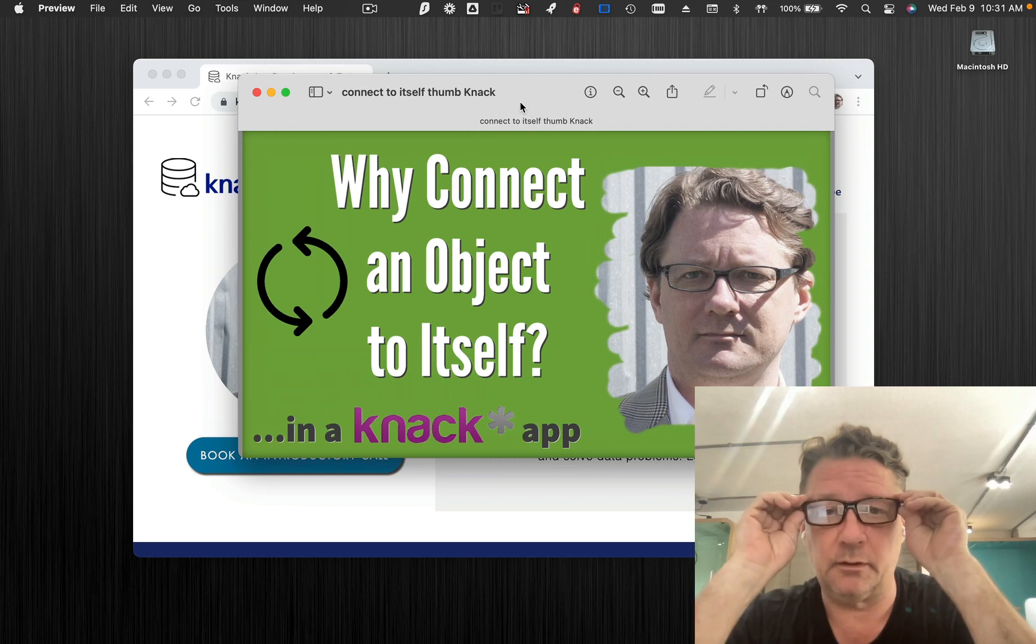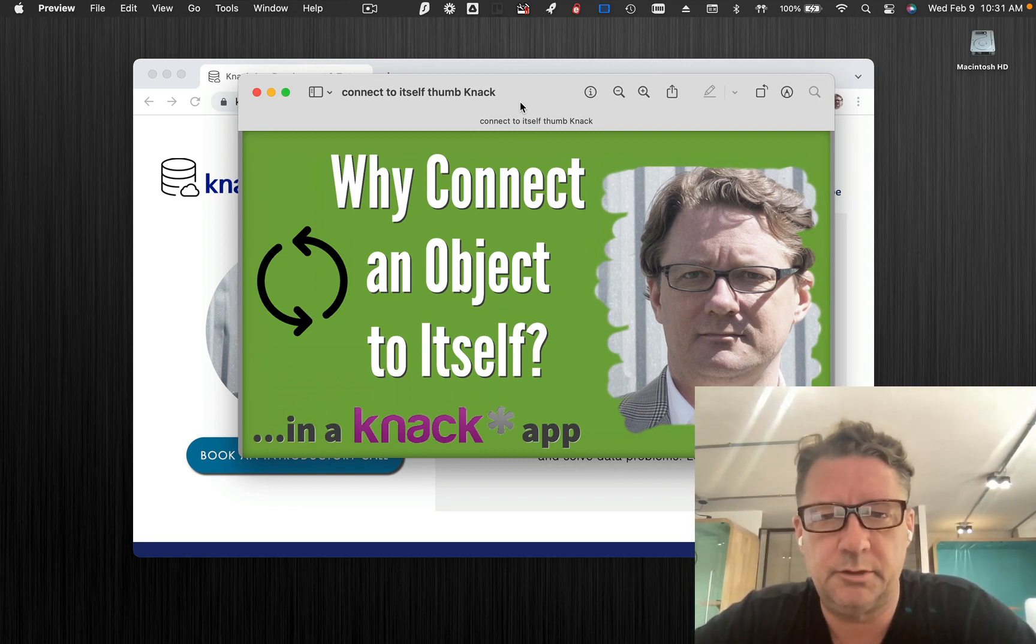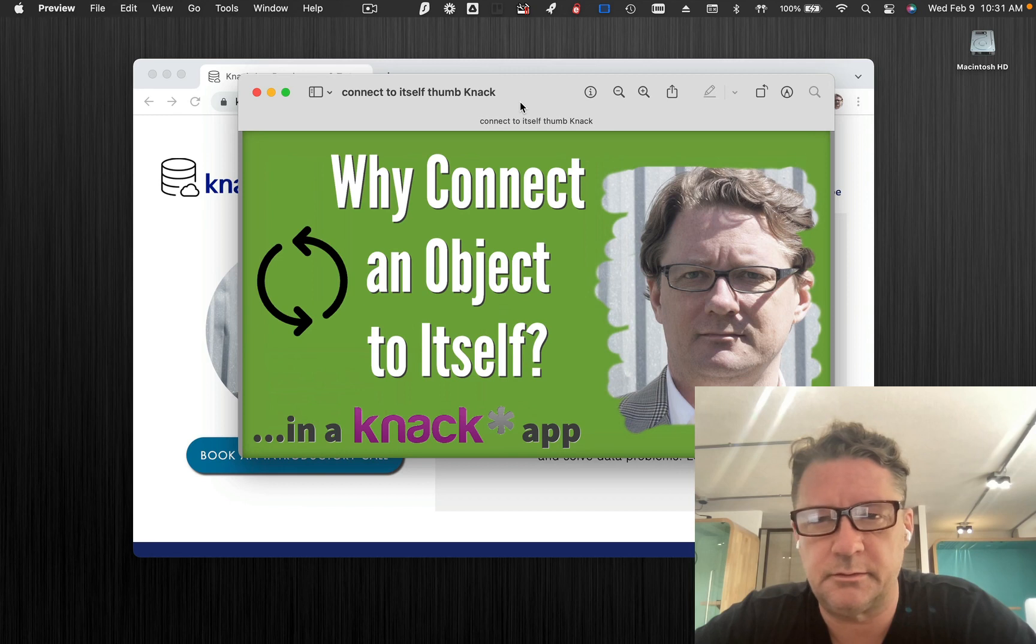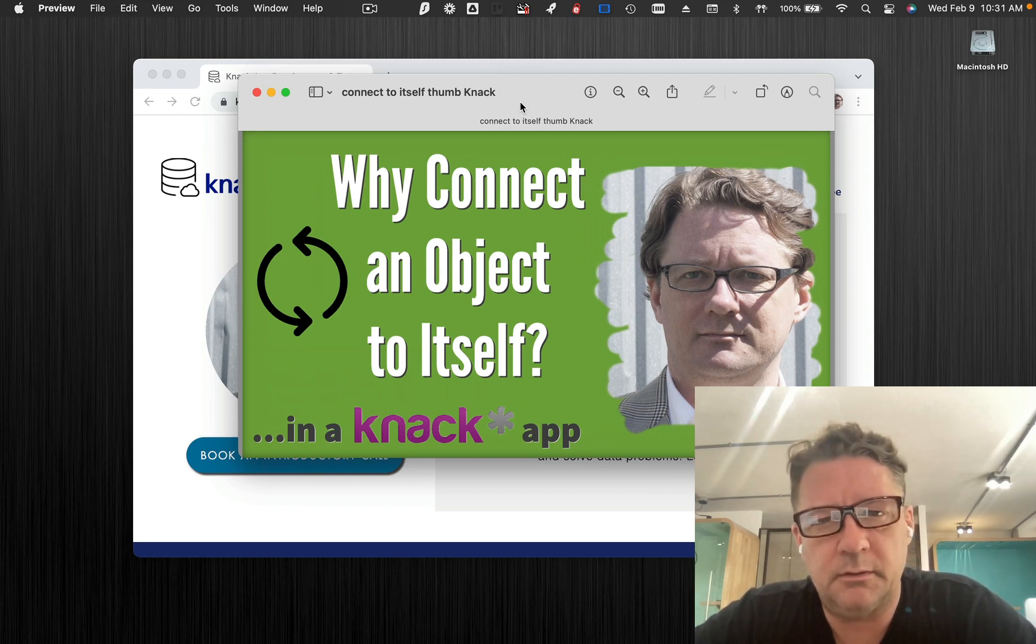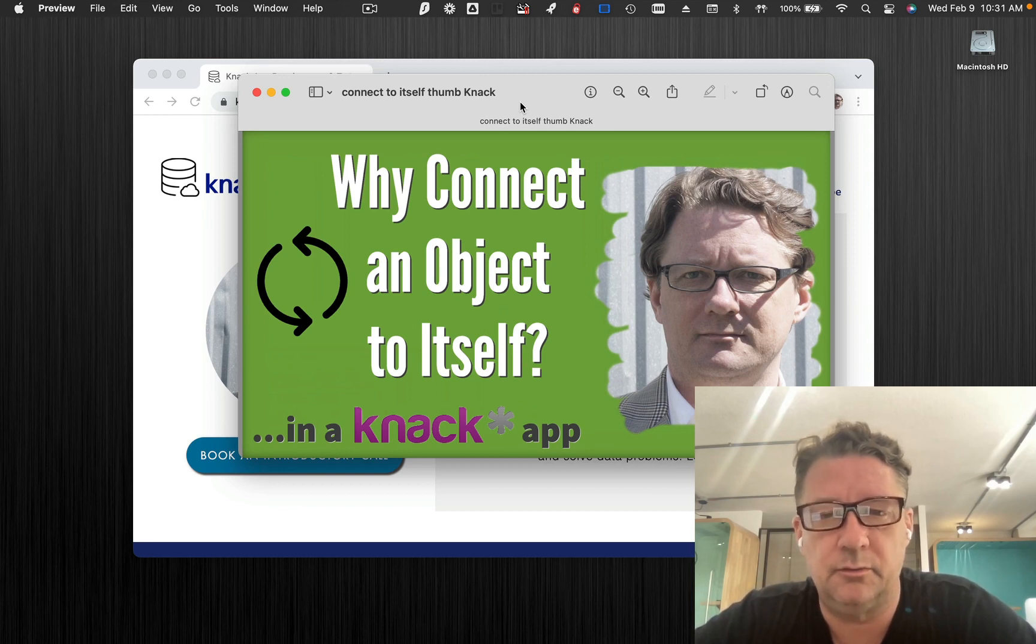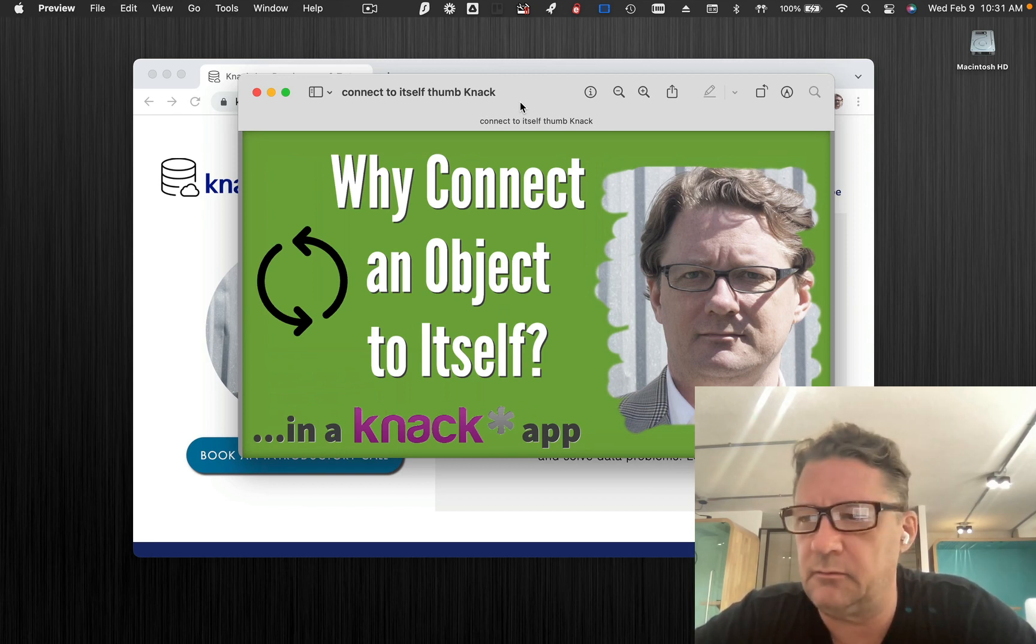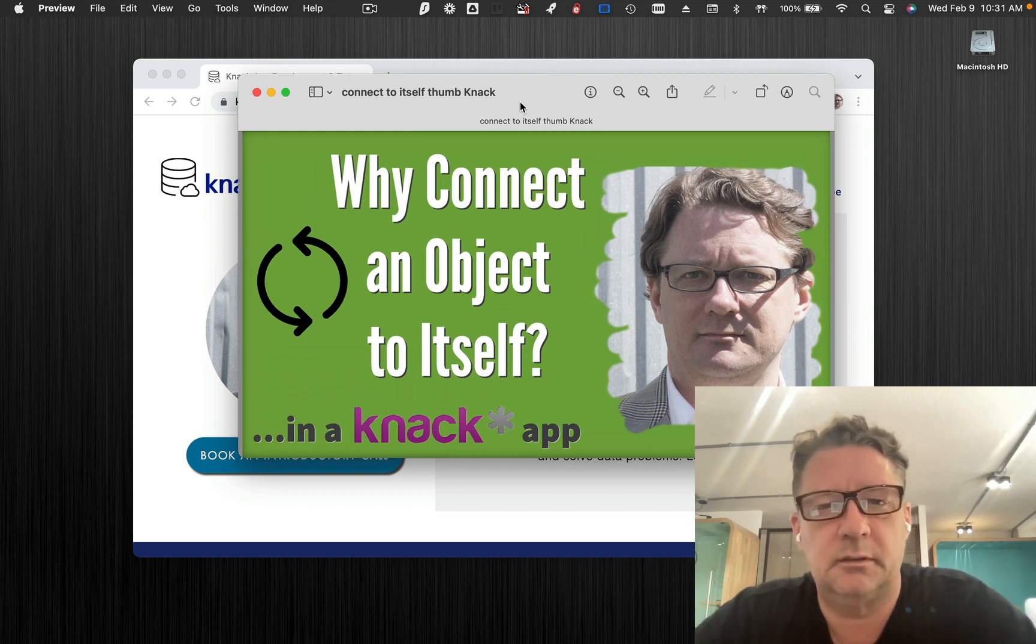You're all probably pretty familiar with regular parent-child relationships or connections, one to many type things. But sometimes it's actually useful to connect an object to itself. This video won't be very long, but I'm going to give you a couple of use cases for that.